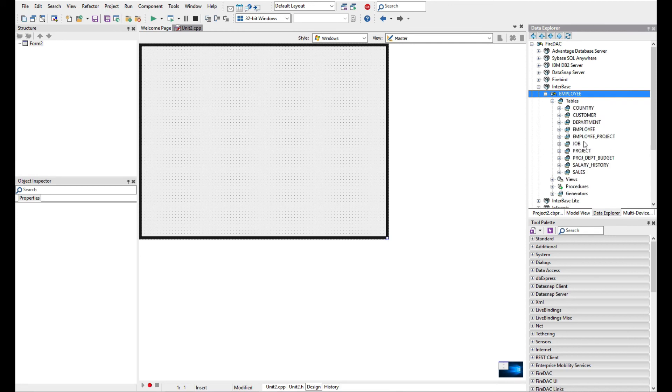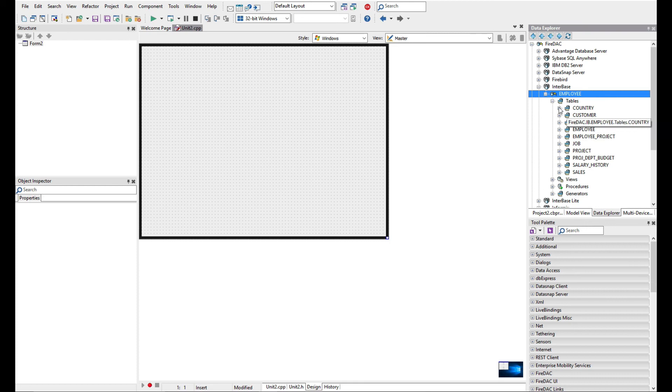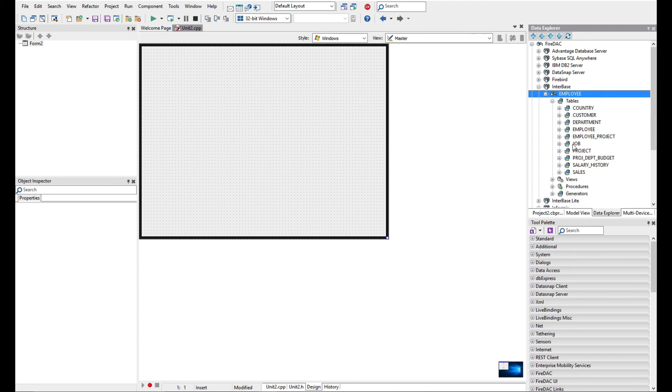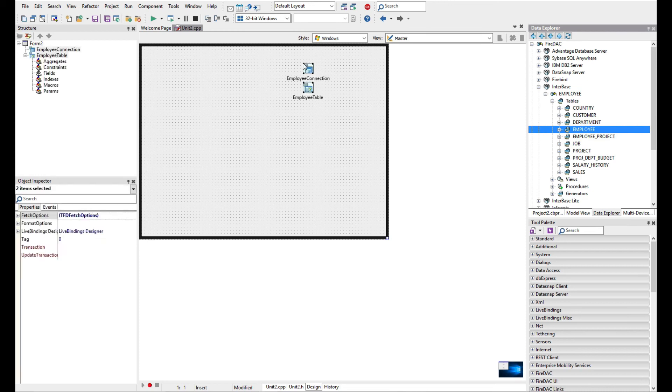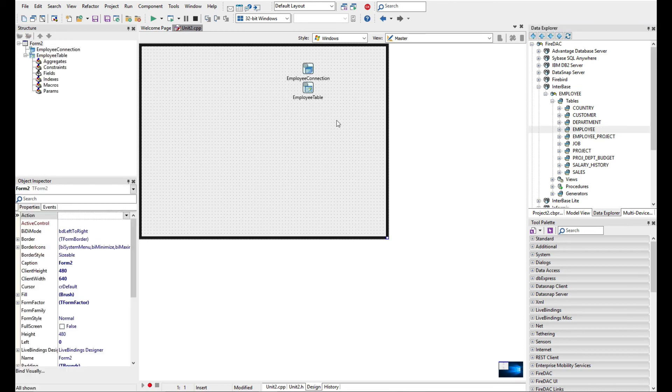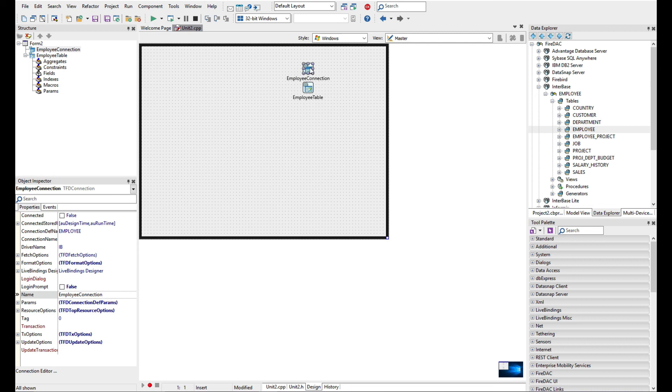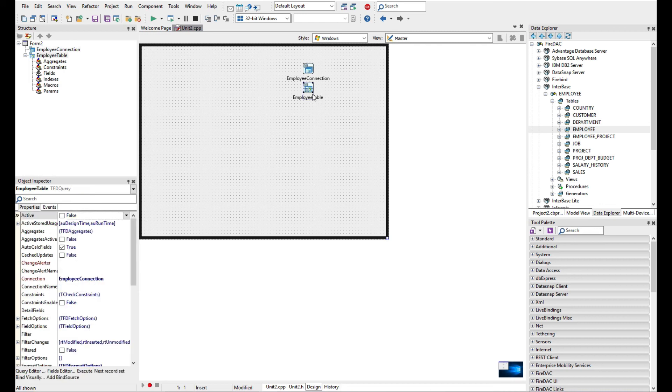So all we need to do now is take the table that we want. We can explore the fields within the tables. I'm going to take the employee table and add that onto my form here. We can see now that I've got my FIDAC connection, the TFD connection, and I have a TFD query.